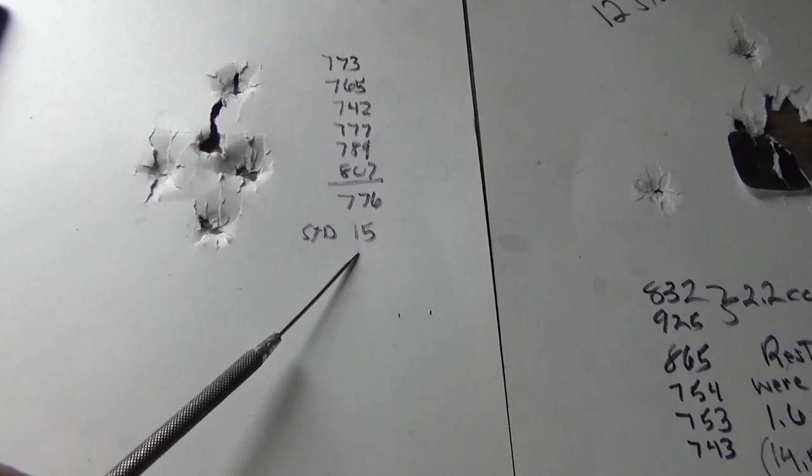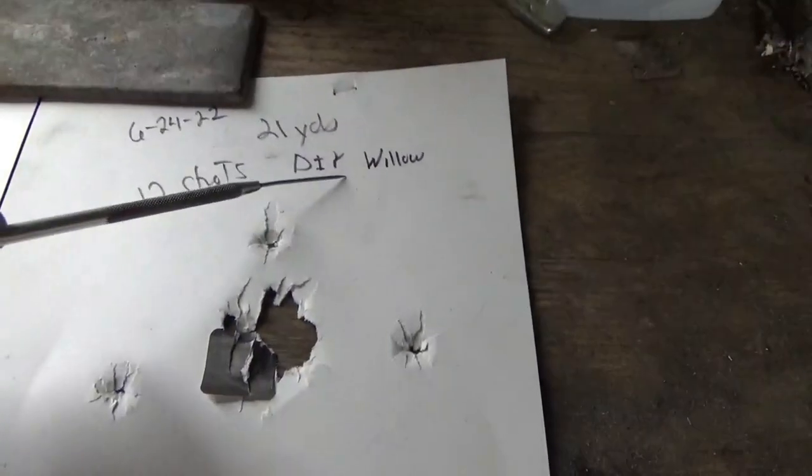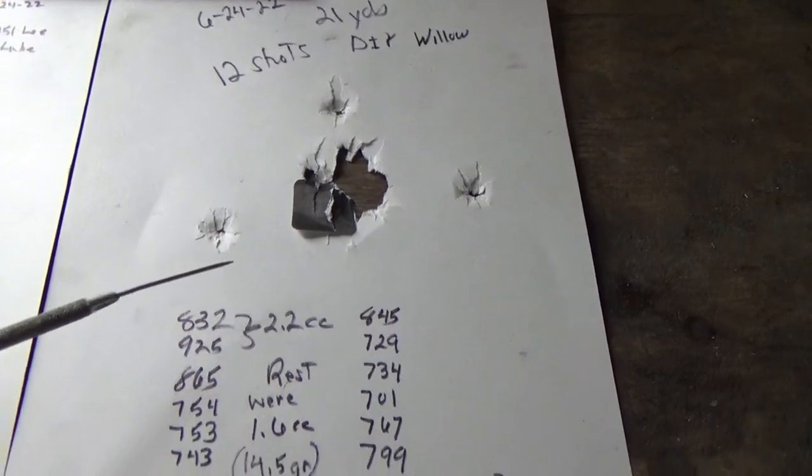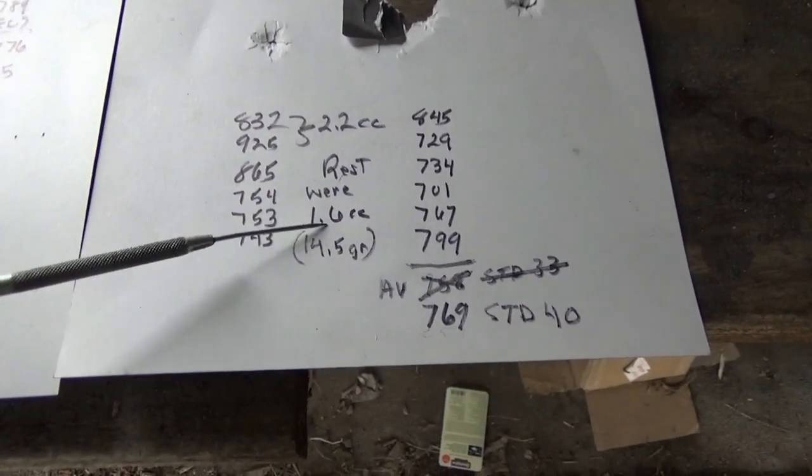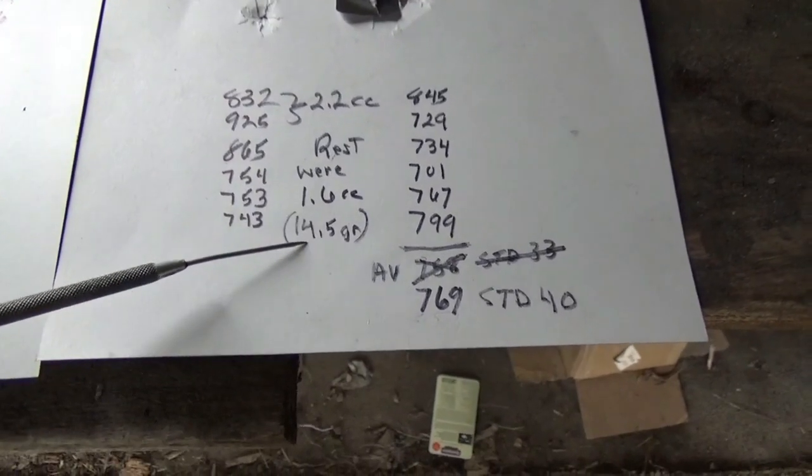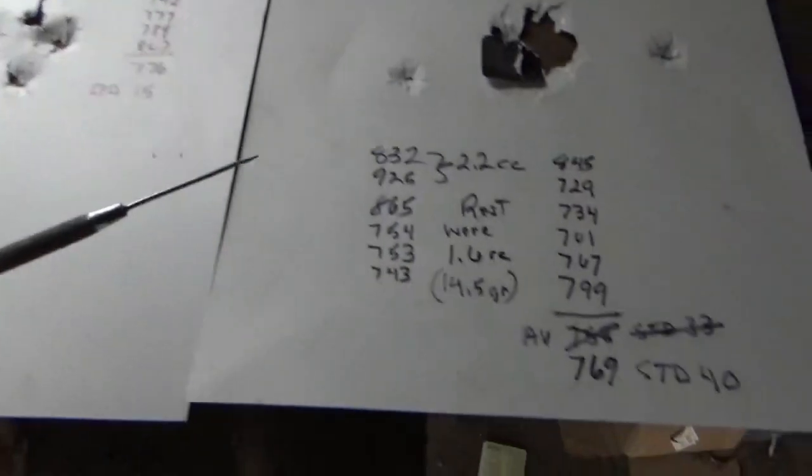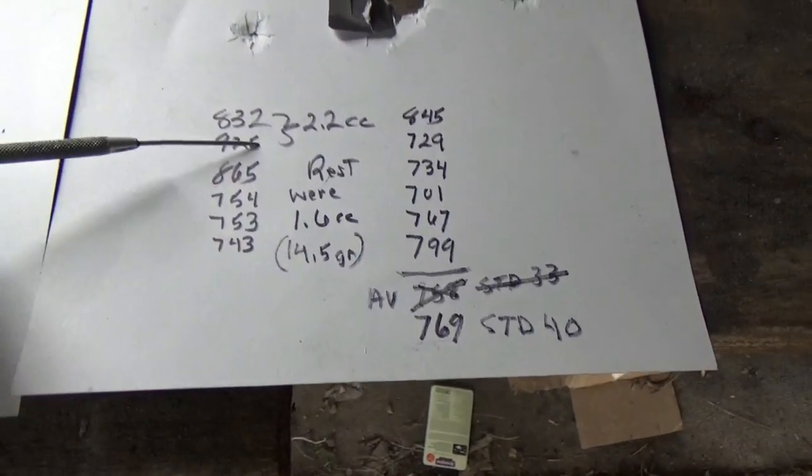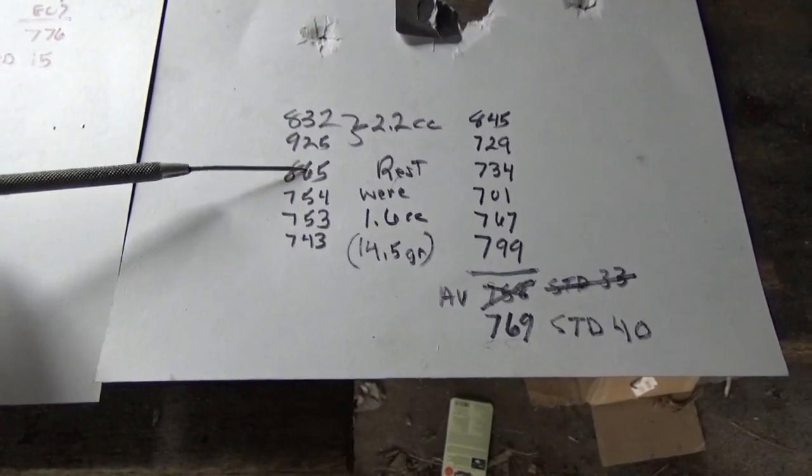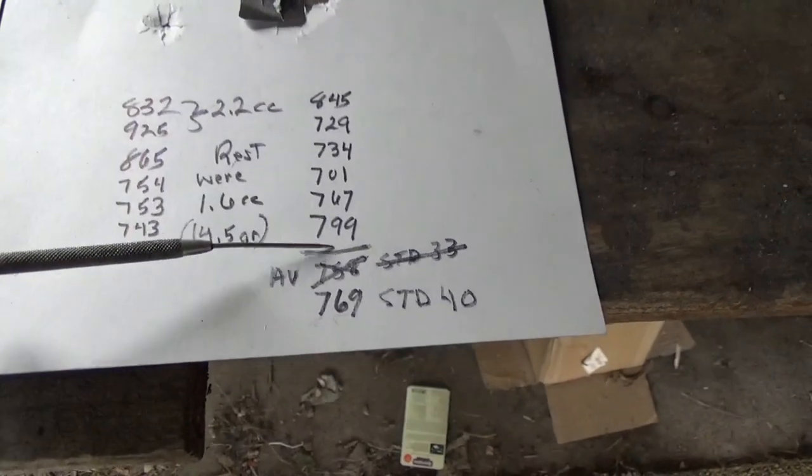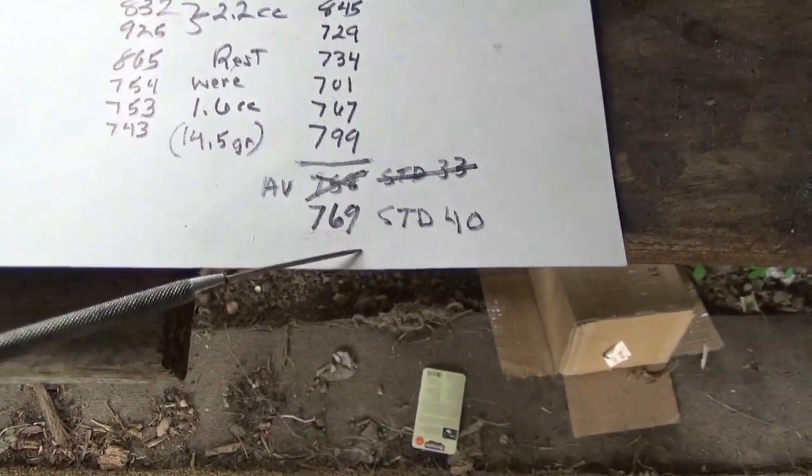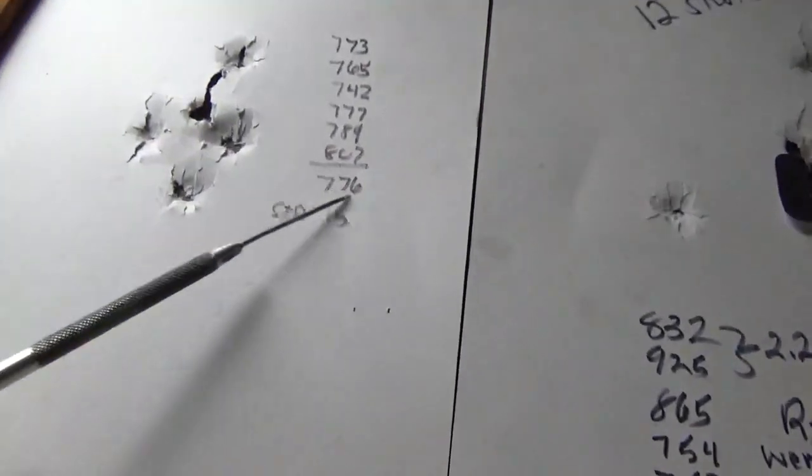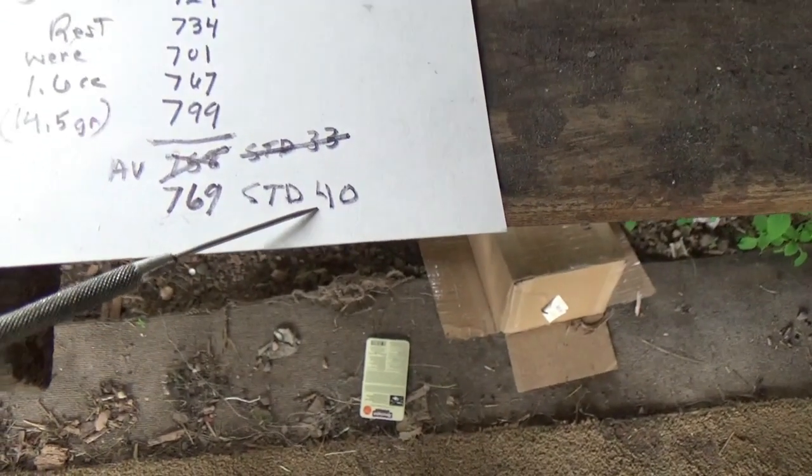And switching over to our do-it-yourself willow powder, I have 12 shots here. Actually, the last 10 here were shot with the 1.6 cc dipper, again 14.5 grains, very close to the Goax over here. Wanted to keep those as close as we could. These first were using a 2.2 cc dipper, so we can disregard those. But then we were talking about 865 on down for our next 10 shots. An average of 769, which compares pretty decent with that 776 over here of the Goax. Standard deviation quite a lot higher, we were 40 with that.